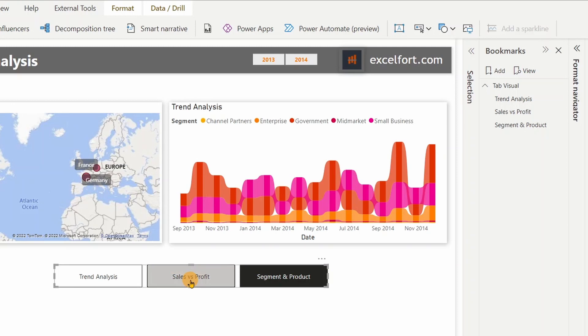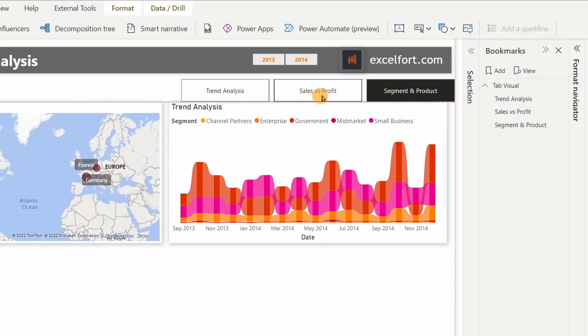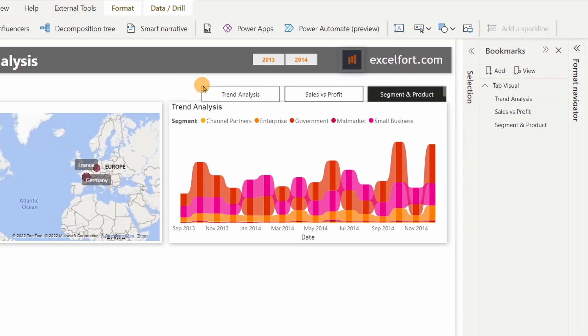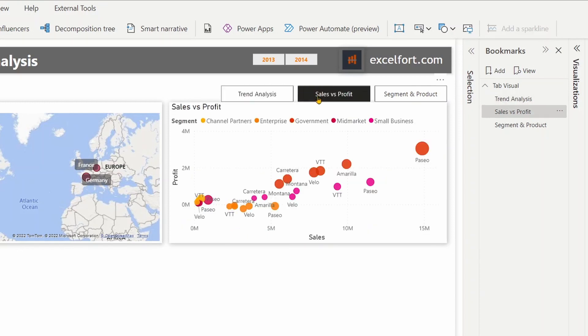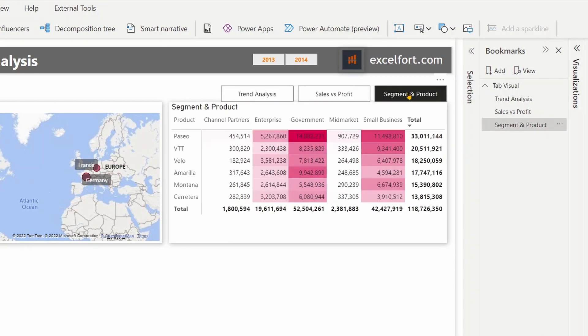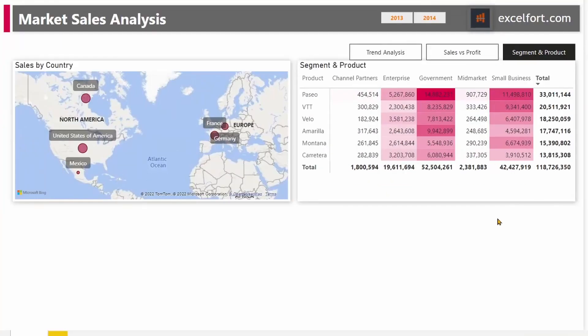Next I need to align this right on top of the visual group I already have. Let me resize it and check if it works as expected: Trend Analysis, Sales vs Profit, and Segment. You can see how powerful this is — without the bookmark navigator, I would have had to create six buttons to achieve this sort of functionality. The bookmark navigator provides an easy way of setting this up.